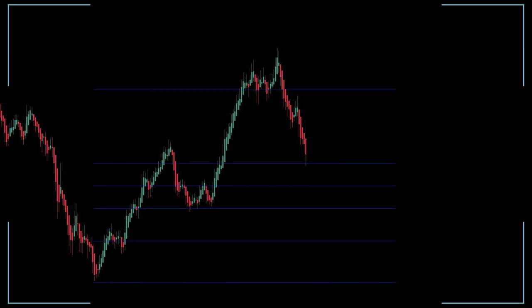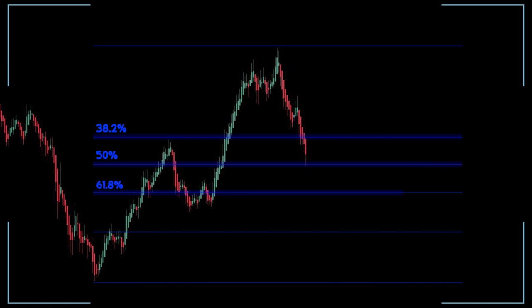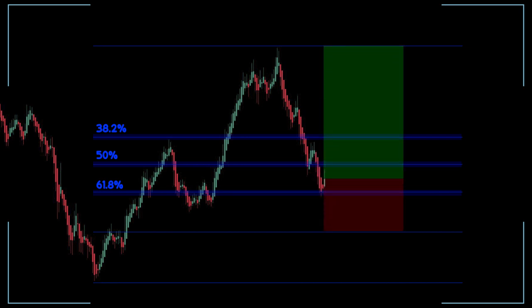Then, horizontal lines are drawn at the 38.2%, 50%, and 61.8% retracement levels. Traders can use these levels to make decisions, such as setting stop loss and take profit levels or identifying potential entry and exit points on a trade.